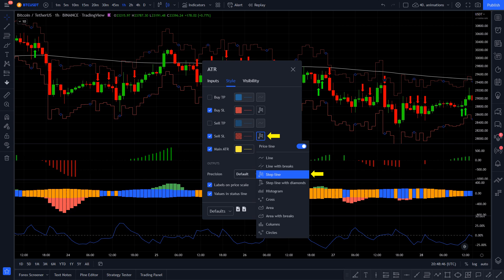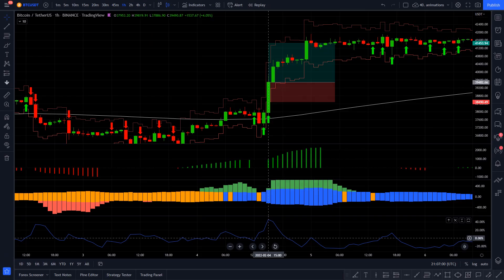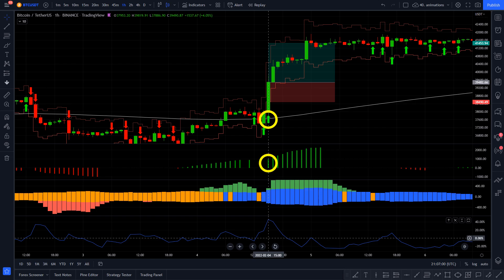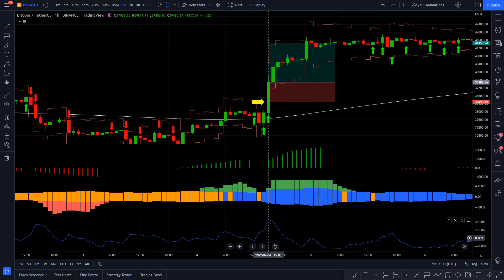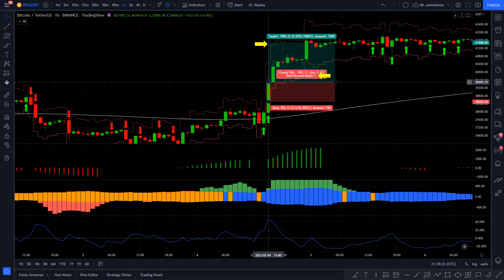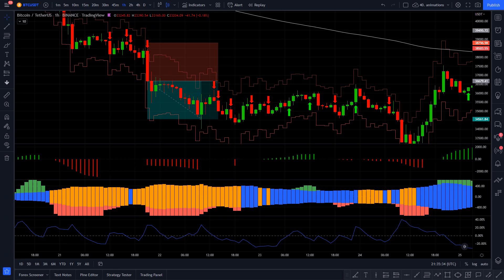For a long entry, the price needs to be above the 200 length TMA, the Slingshot System needs to print a green arrow, the Squeeze Momentum indicator needs to print a green bar, the Volume and Volatility indicator needs to have a green bar, and the Volume Oscillator needs to be above the zero line. All those conditions are met on this candle, so we can enter into a long position. Stop loss will go to the lower NNFX ATR line, and the take profit is going to be a 1 to 2 risk-to-reward ratio. And as you can see, this trade was a winner.